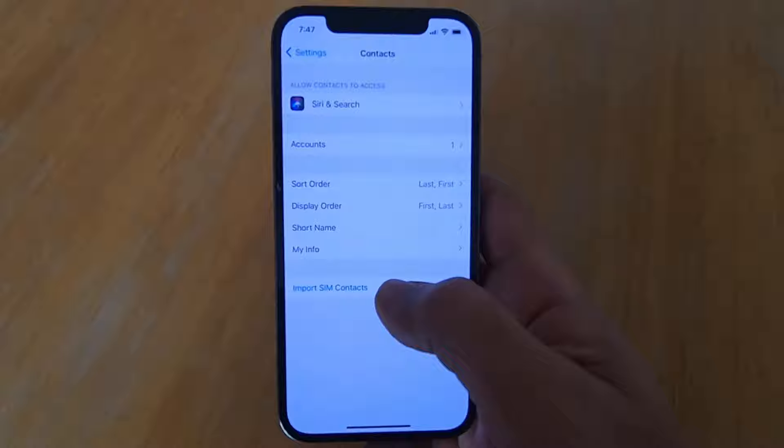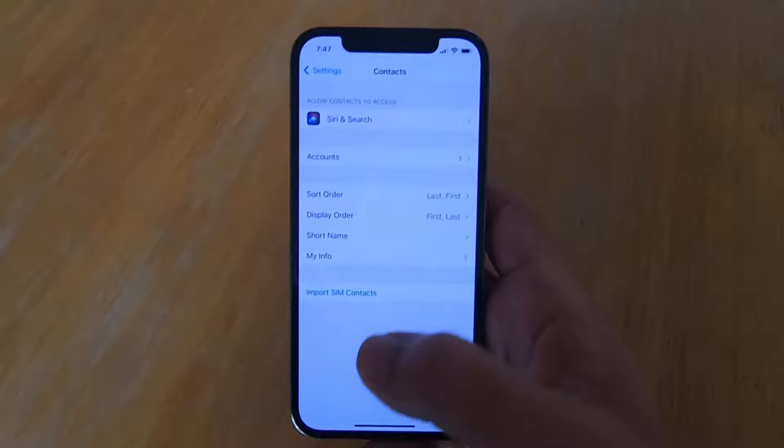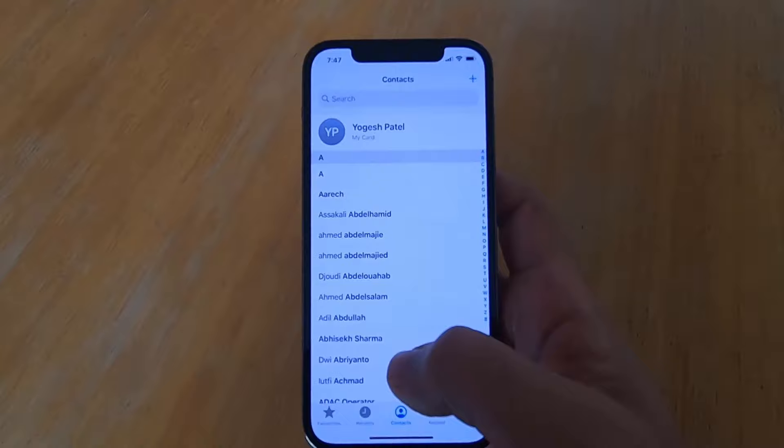Once you press Import SIM Contacts, it will start importing your SIM contacts into your iPhone. Once the importing is finished, you can go back and view your contacts in the Contacts app, where all your SIM contacts will be visible.